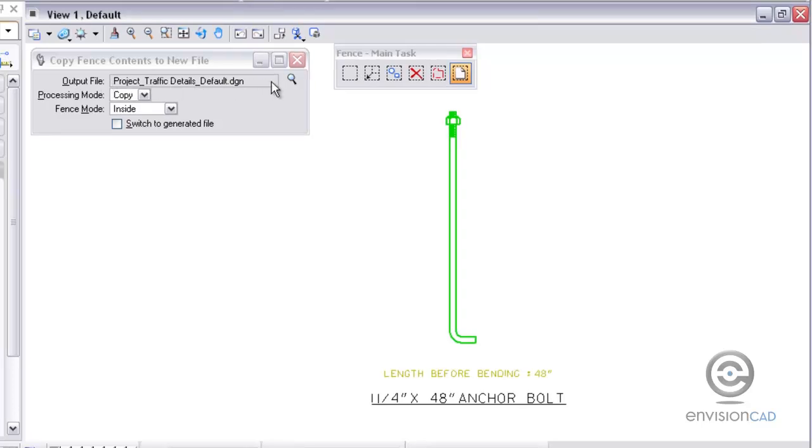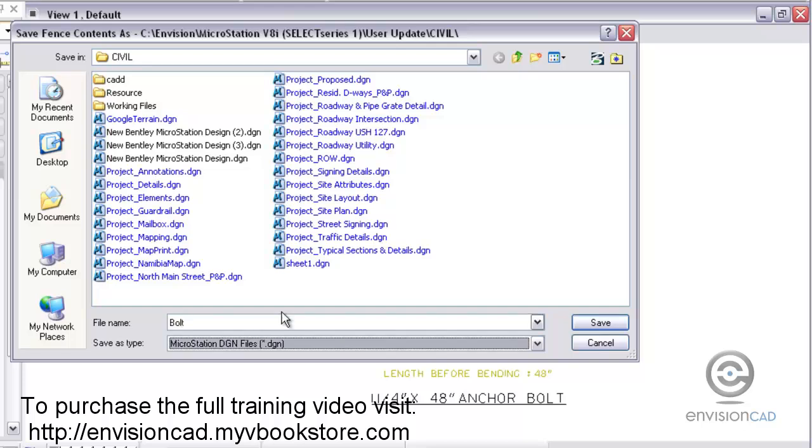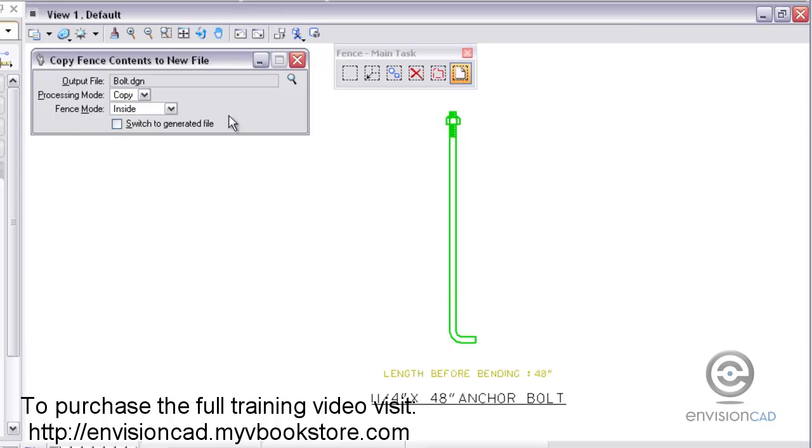The output file name, you can browse to the file name that you want to create. I'm just going to call this Bolt. What I'm doing here is taking this Bolt detail out of the one drawing and making its own drawing out of it.